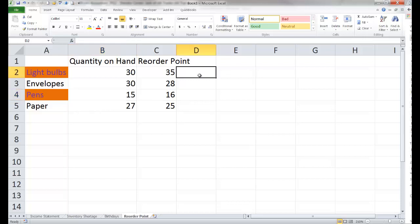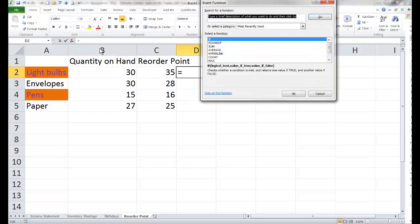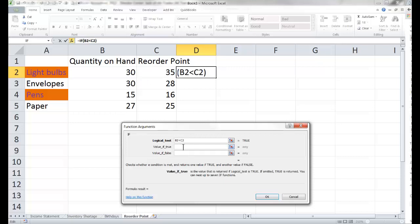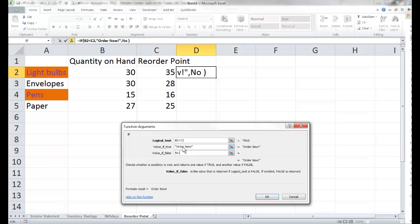Let's show how we can make formatting change based on a comparison to text. I'm going to put an IF function in here so that if I need to order now, it gives a message saying 'order now.' The logical test is: when the quantity on hand is less than the reorder point. If it is, I want to say 'order now'; if not, I'll tell it 'no order yet,' because if B2 is not less than C2 then I don't need to order yet.